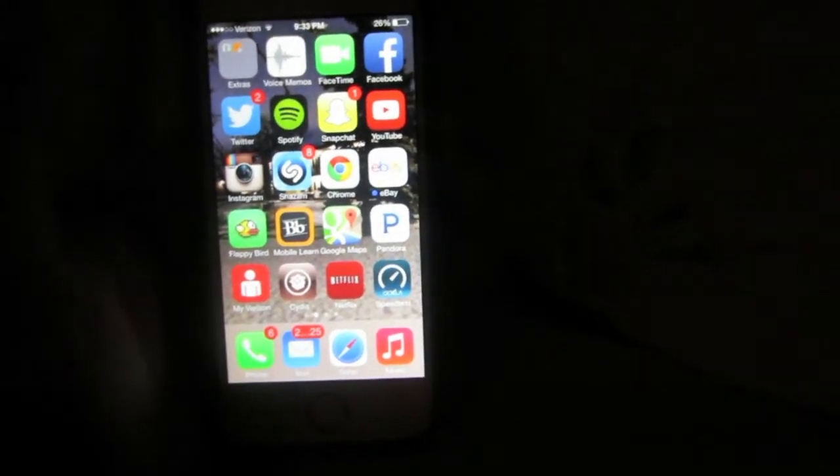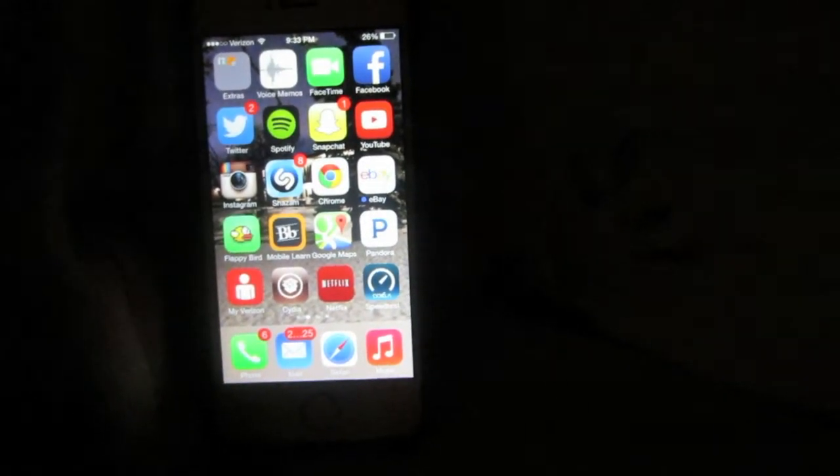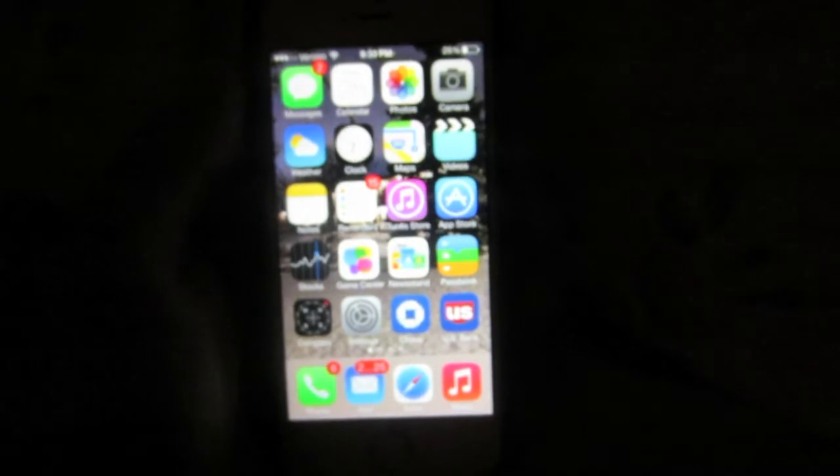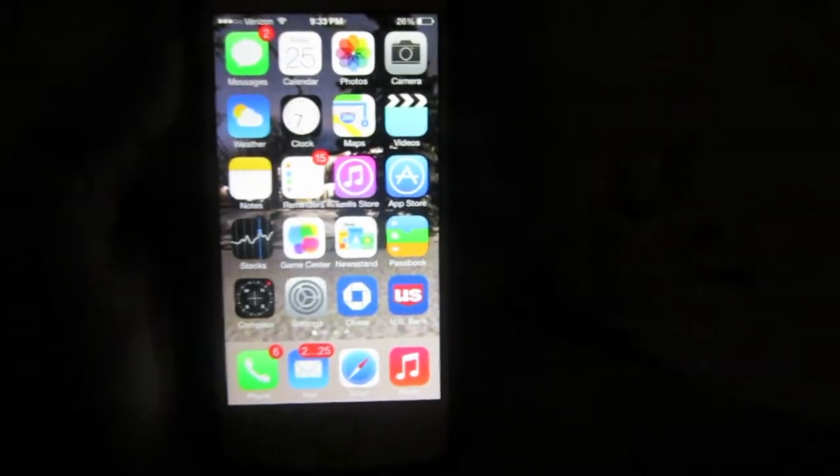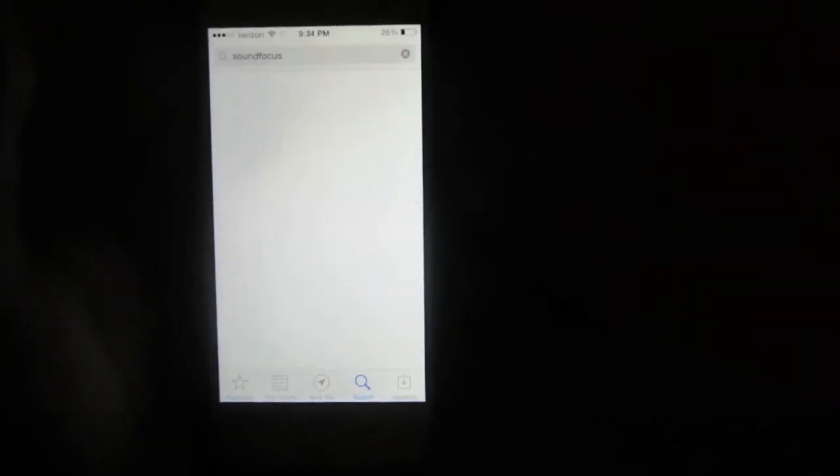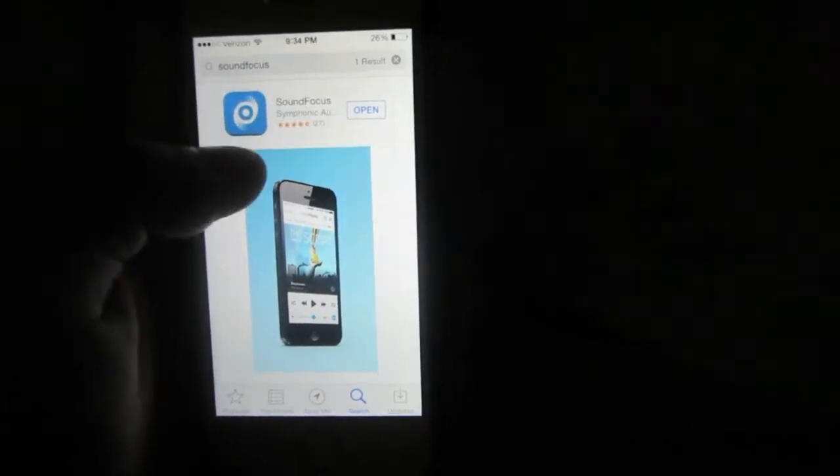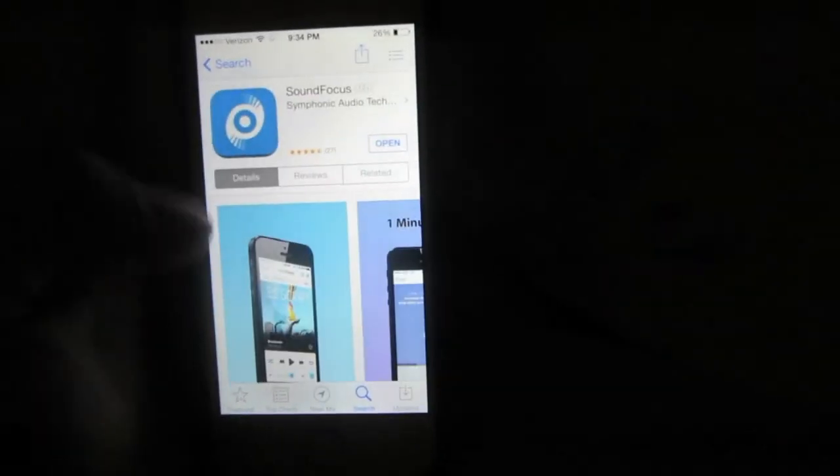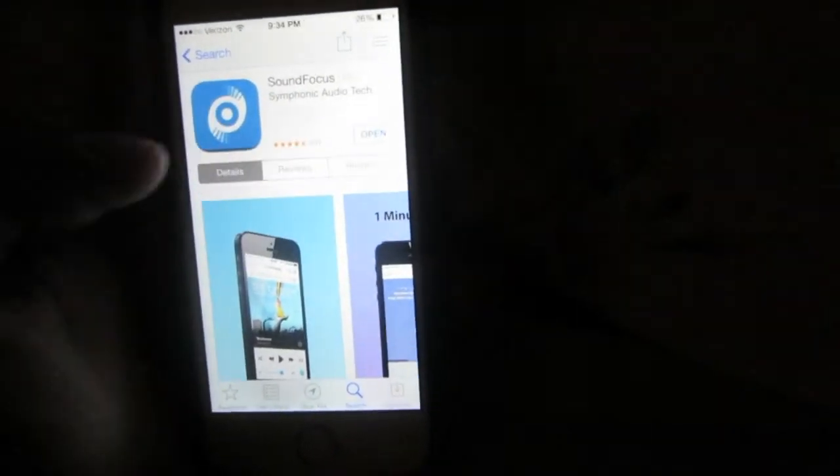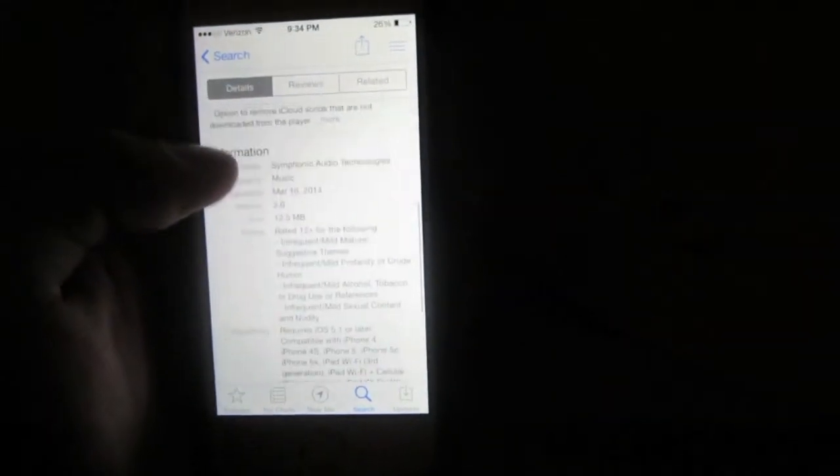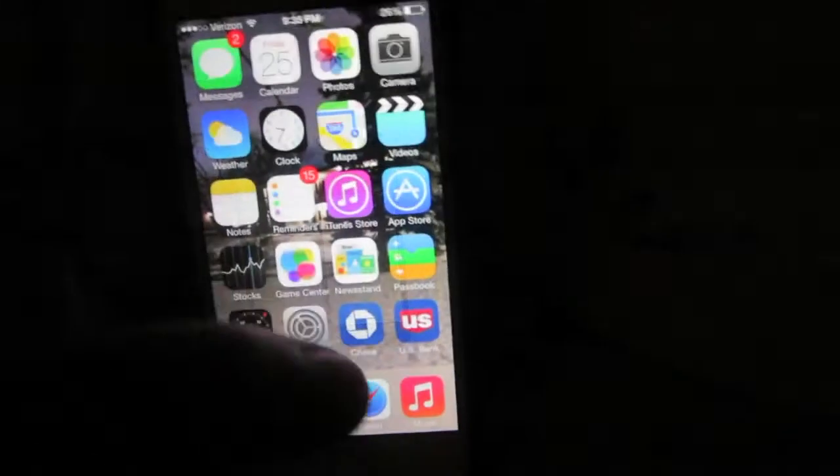It is a simple process to do as long as you follow my directions. First thing we're going to do is look in the App Store for the application called Sound Focus. This will enable us to get the equalizer for Spotify.